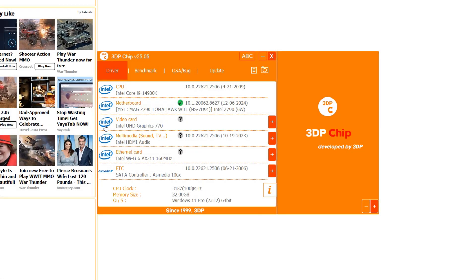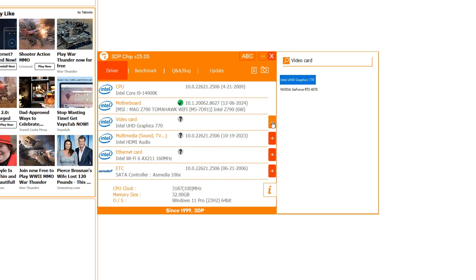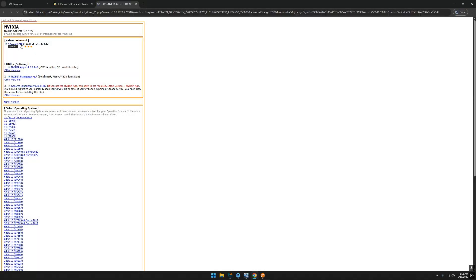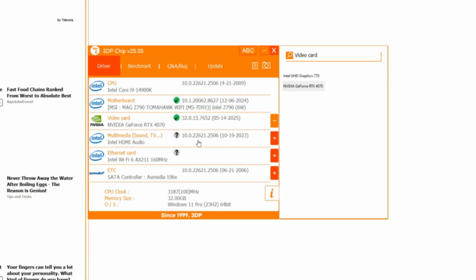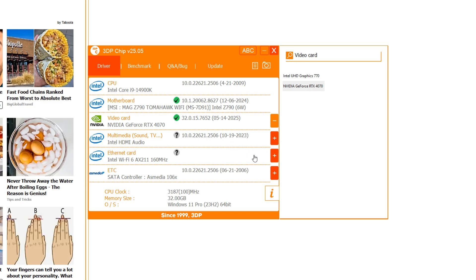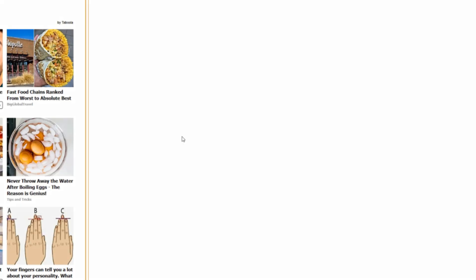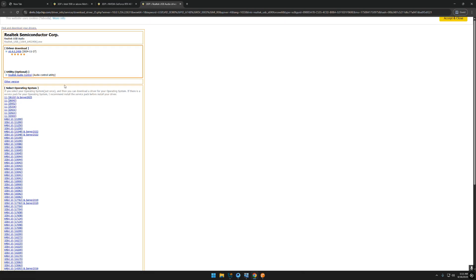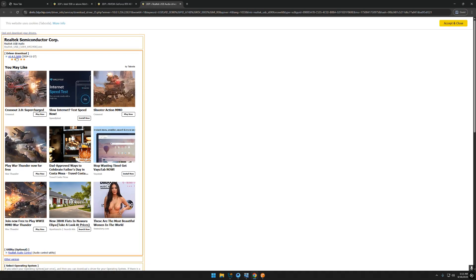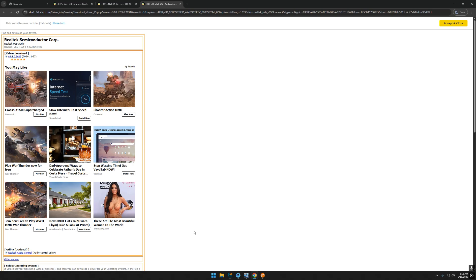You should need to go to motherboard and press the download button. Don't download the Intel HD drivers, only if you have a laptop you can download. Press the plus mark and get your graphic card and download it pressing here. After that go back and download the Realtek HD audio. You need to download these three drivers from 3DP chip.